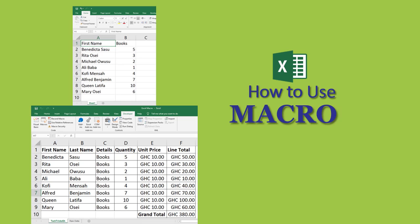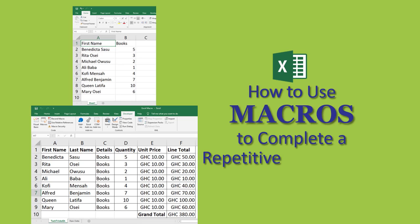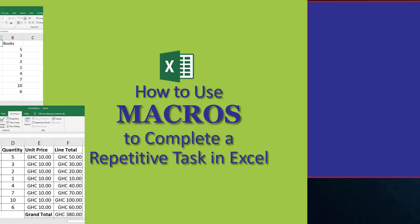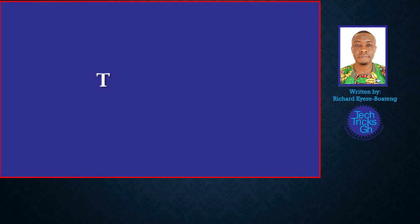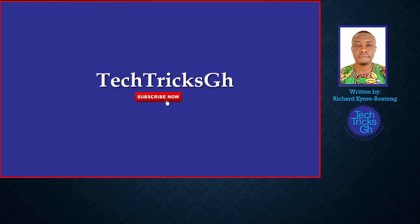How to use Macro to complete a repetitive task in Excel. TechTricksGH, subscribe now.